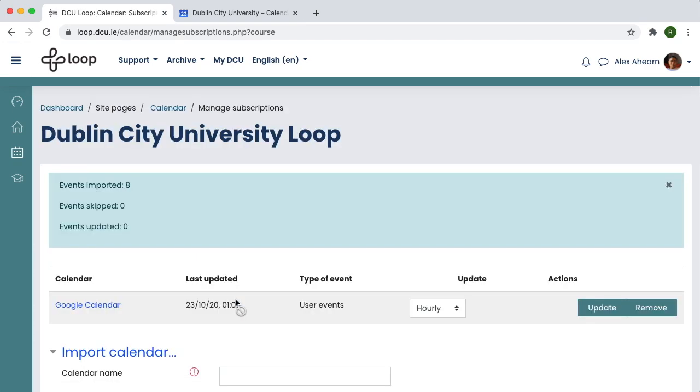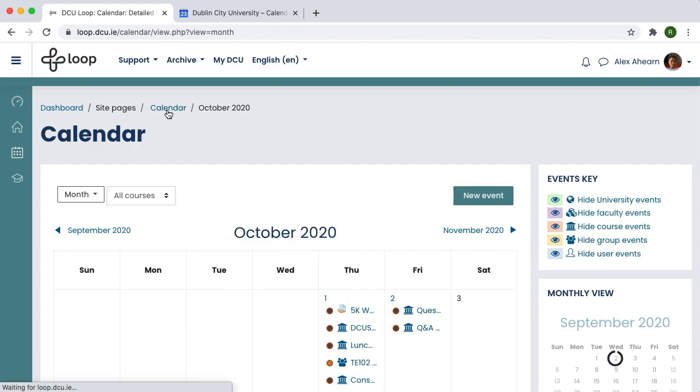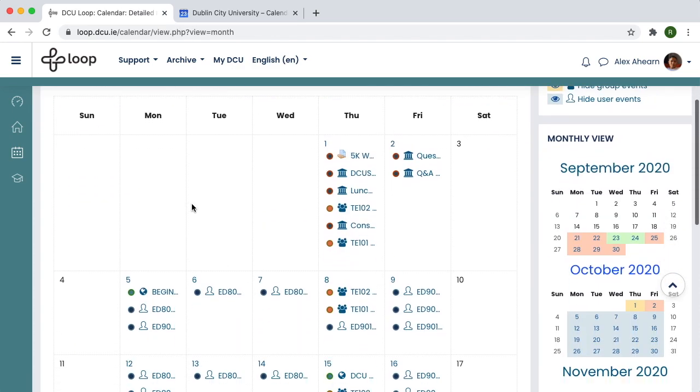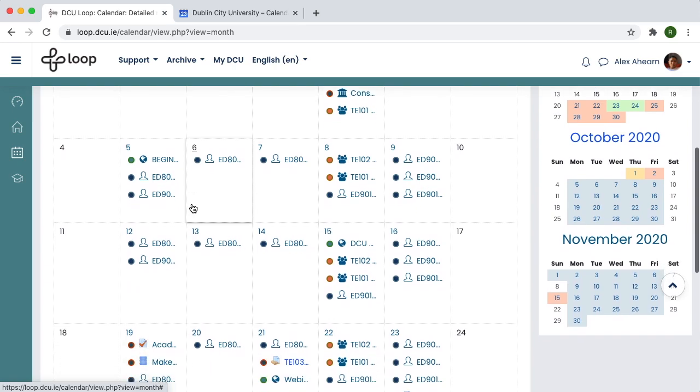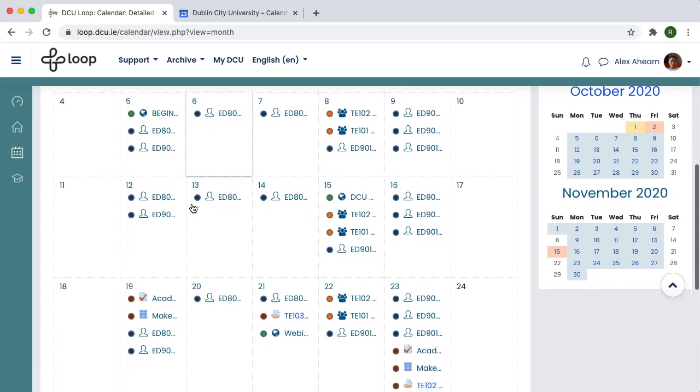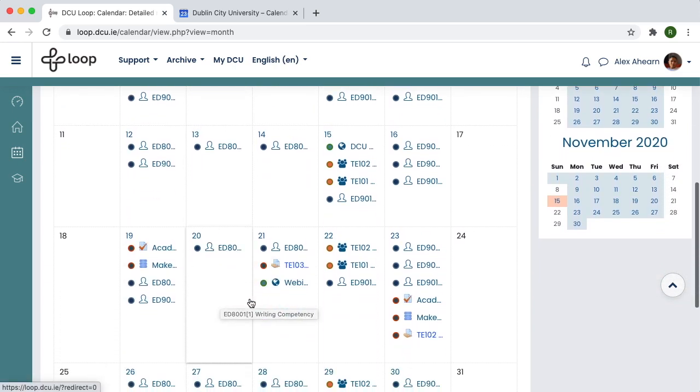Return to your Loop Calendar. Now, your Google Calendar events will appear on your Loop Calendar, making it easier for you to see everything in one place.